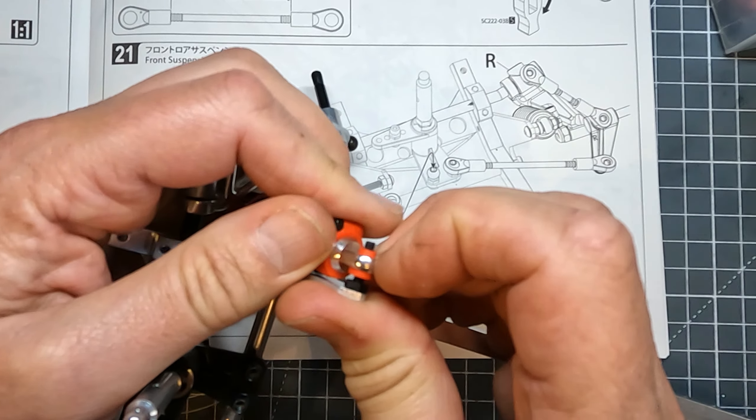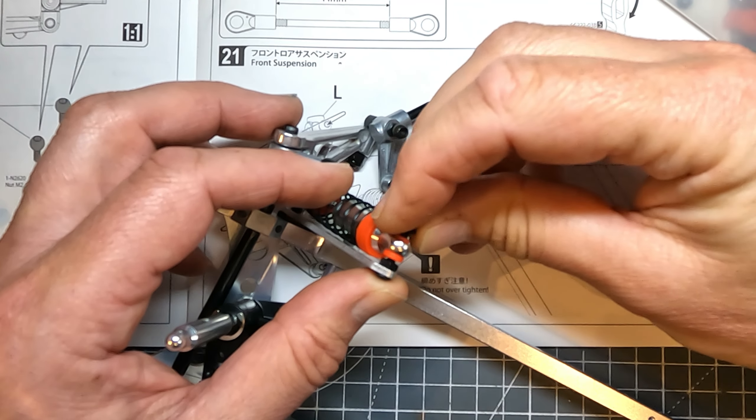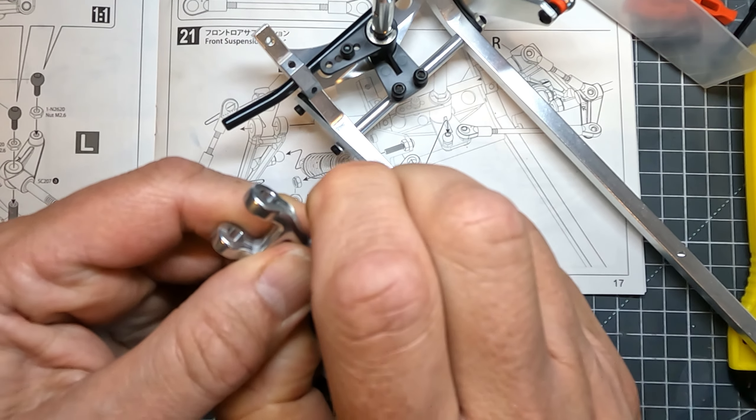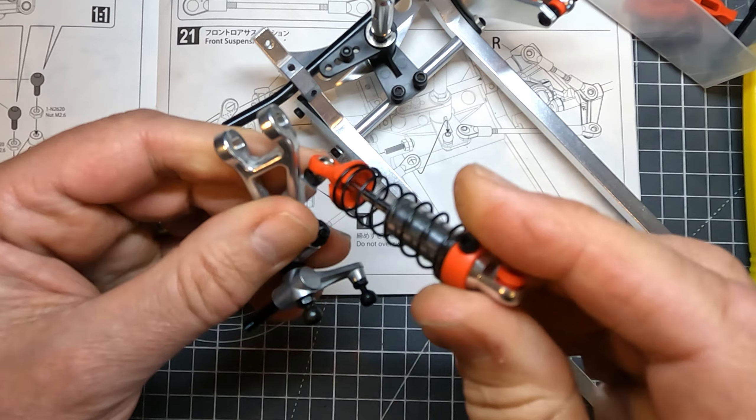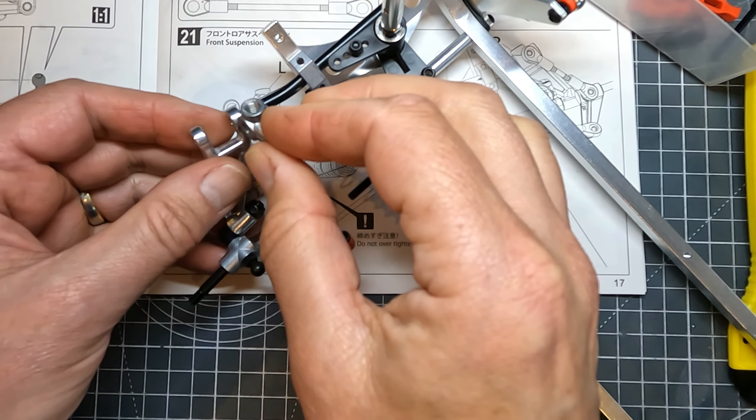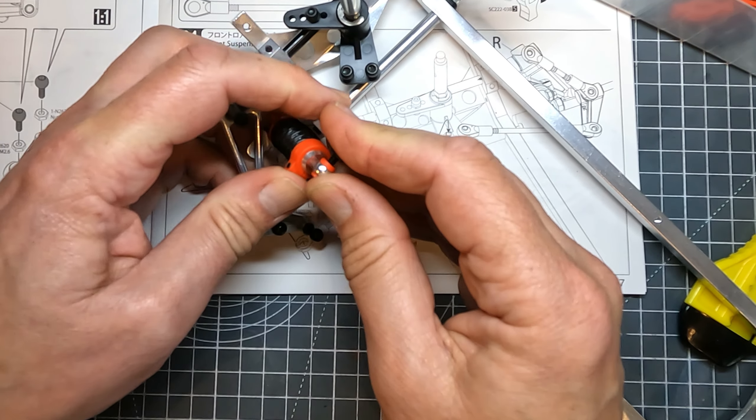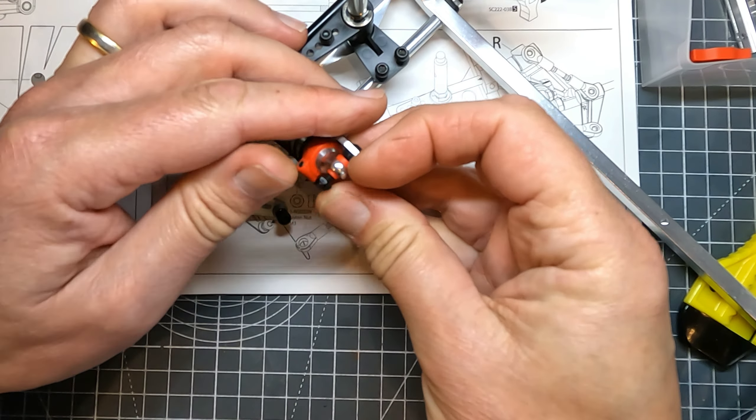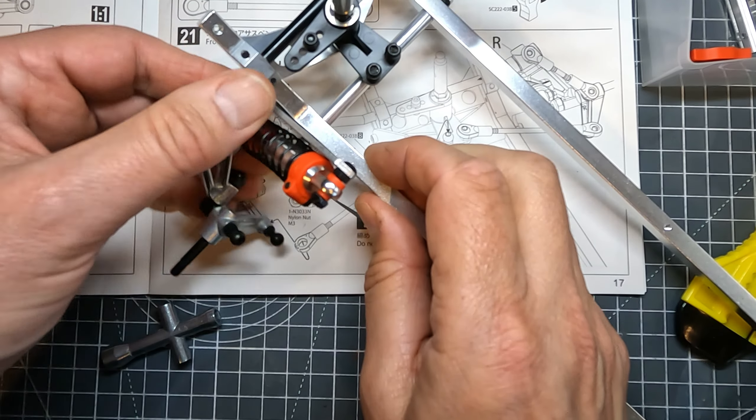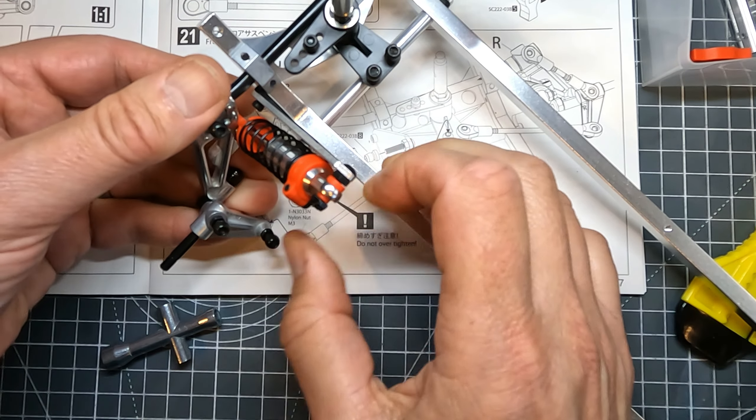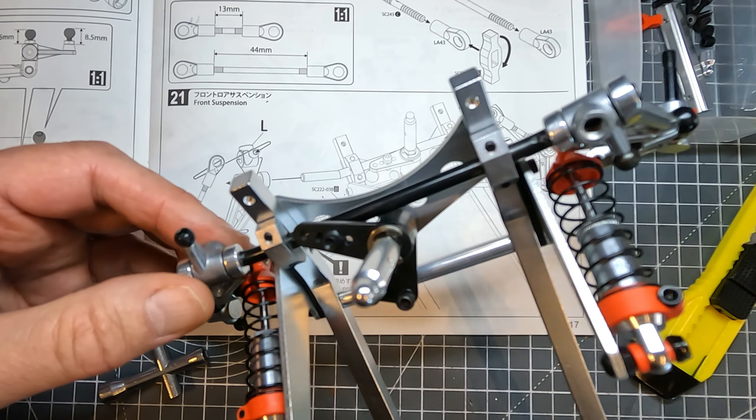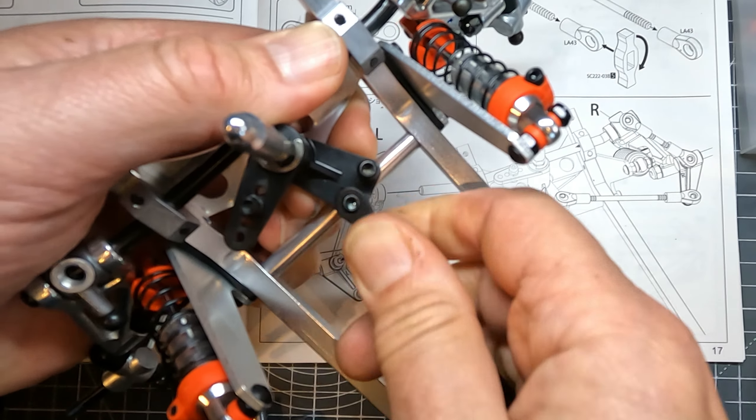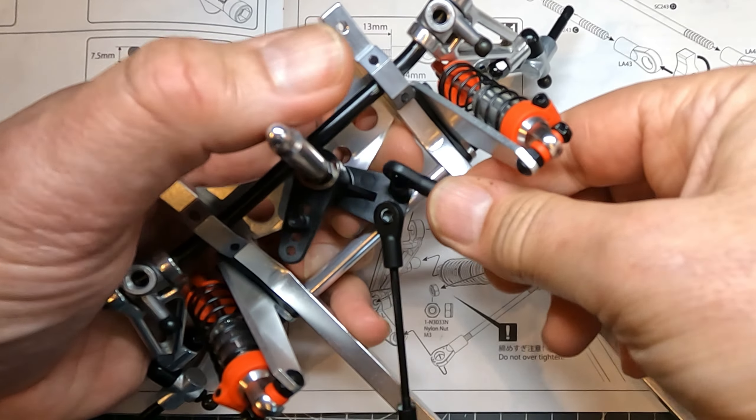Step 20 is putting the ends on some tie rods. You can use the little tools they give you to make this a bit easier. Step 21 is attaching the front suspension to the car. There's quite a lot going on here, you really need to pay attention to what goes where and which way up everything is.